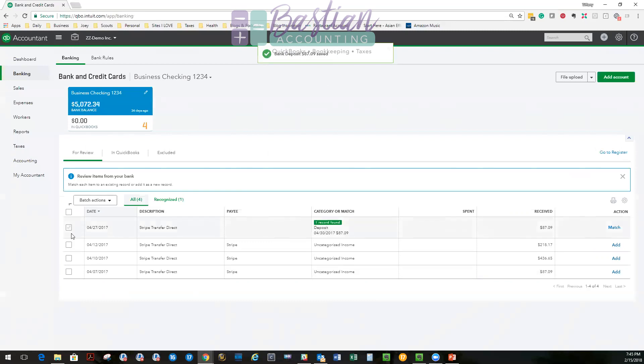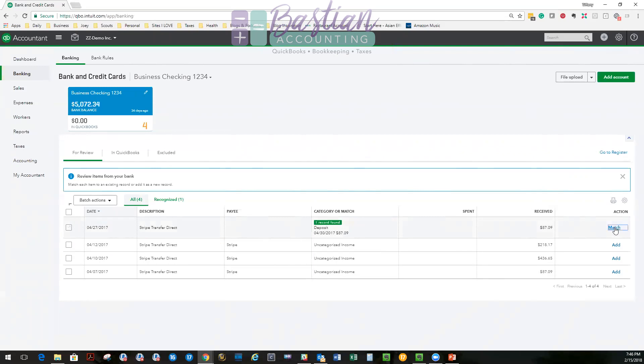So, oh, look at that magic. So now that I've done that, I have one record on my books that matches this bank deposit. And we know we just did it. So all I have to do is hit match.